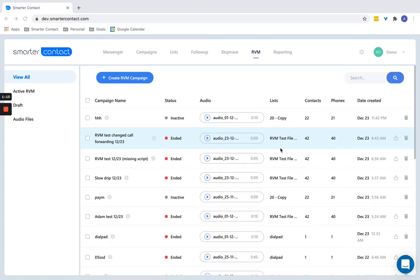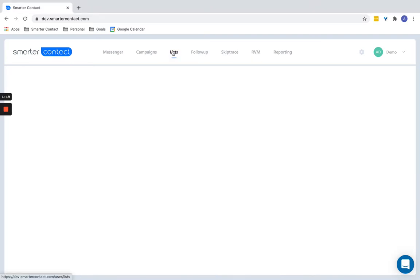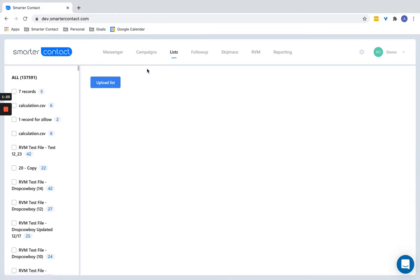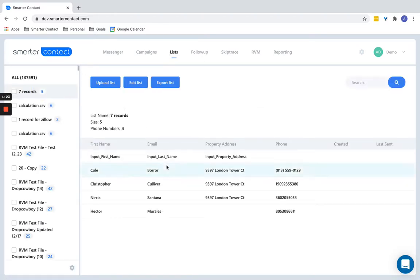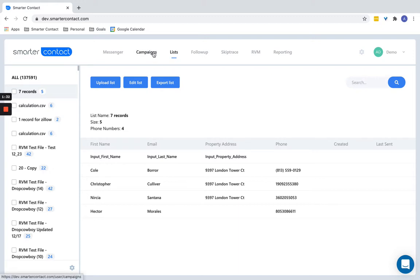So first, you're going to upload your list just like normal. So you're going to go to the list section of Smarter Contact. Just like normal, upload your data, upload your list, tag the headers, first name, last name, address, all the relevant information.